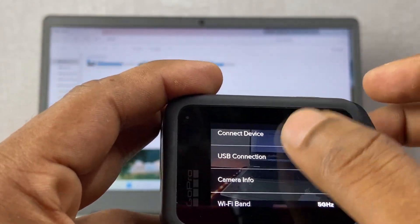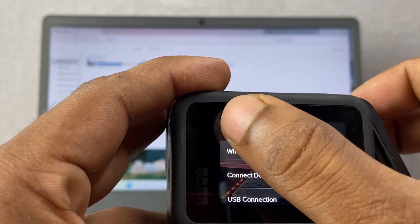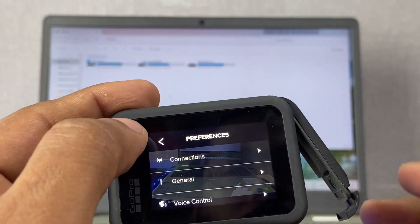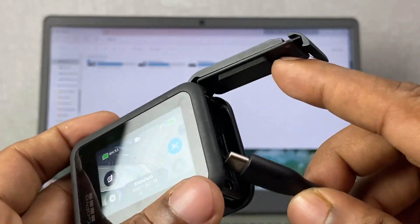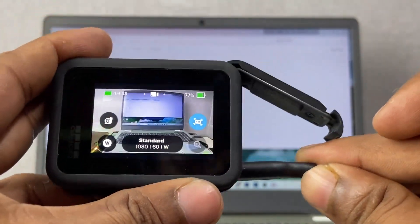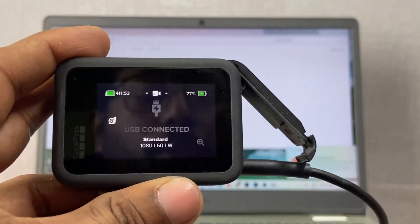After that, go back, and then you need to connect the GoPro again.